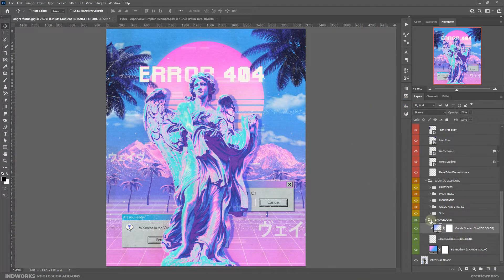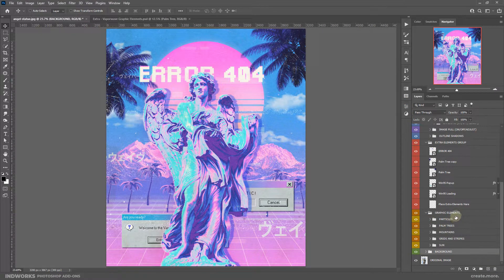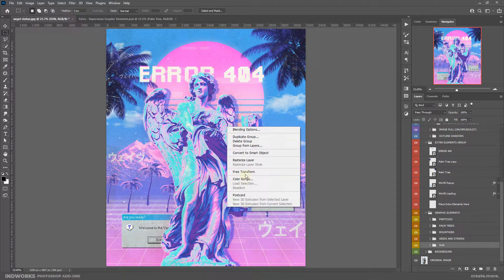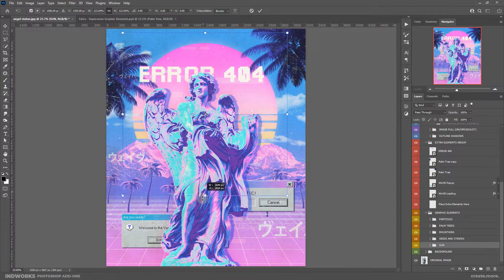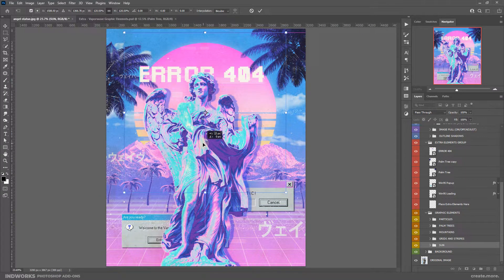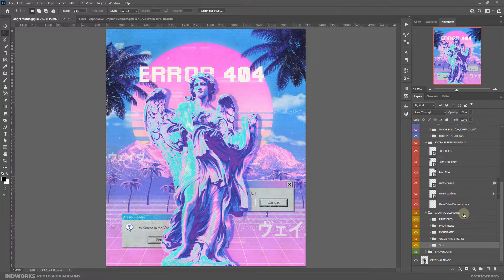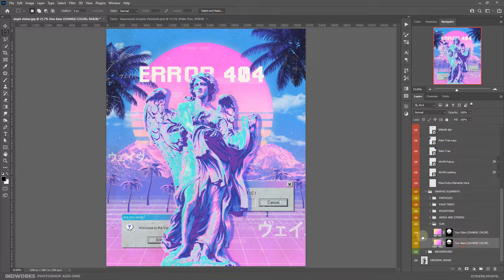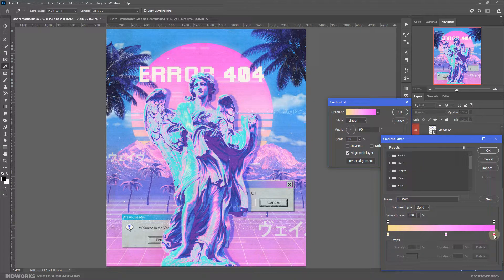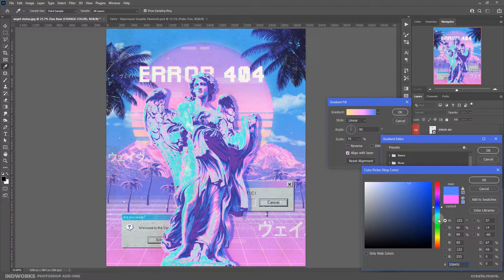I'll keep it to the default for now and let's go into the graphic elements. Here we have the sun. You can select the rectangular marquee tool, right click and select Free Transform, then increase the size of the sun and move it or do all sorts of transformation. If you expand this group you will see two layers — the sun base and the sun glow. You can also double click on the layer thumbnail and change the color of the sun if you want to experiment.